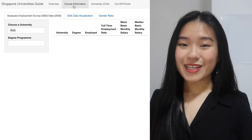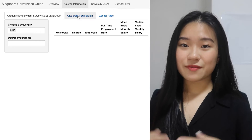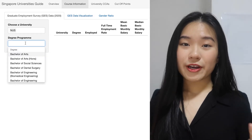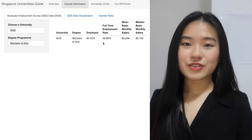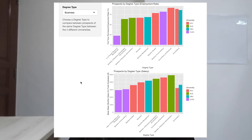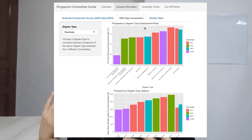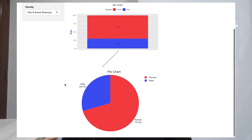The second tab shows employment and gender data. Here you can see the visualizations and compare the employment rate as well as the starting salary easily using this chart. For example, if we check out the business degree, we can see that NTU Accountancy and Business has the highest employment rate, and NUS Business Administration has the highest starting salary. As for the gender ratio, you can see the distribution for each course, if this is a deciding factor when choosing your university course.